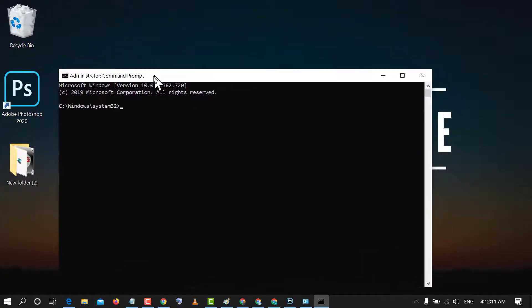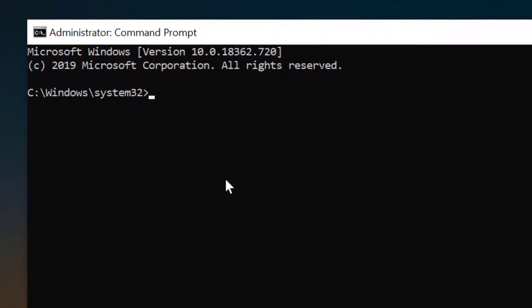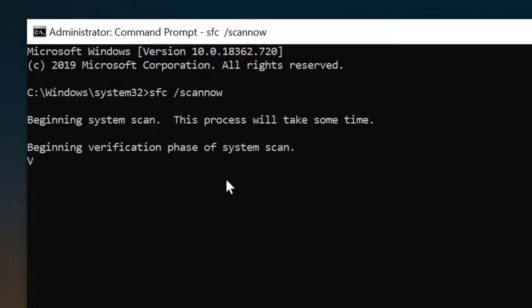Now friends, in here you need to type this command: sfc space slash scannow and press Enter. Friends, it will take some time.